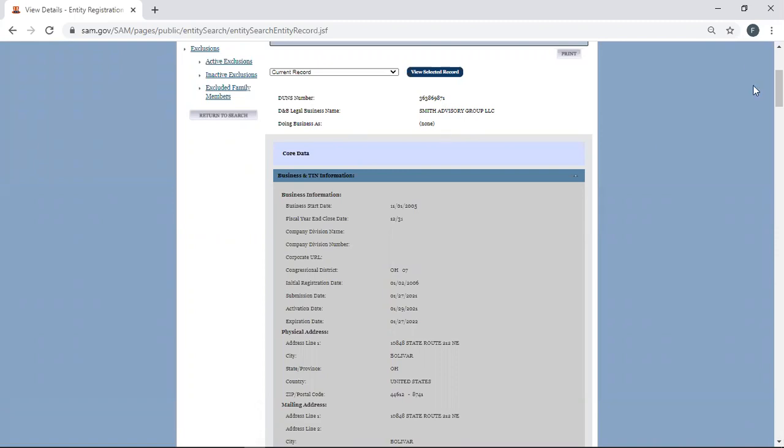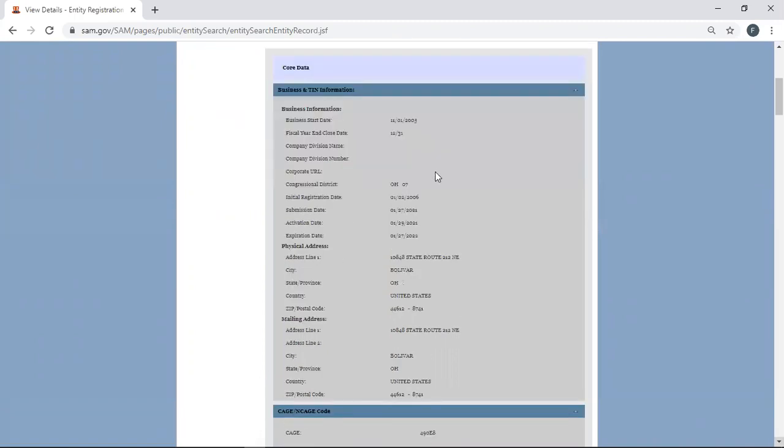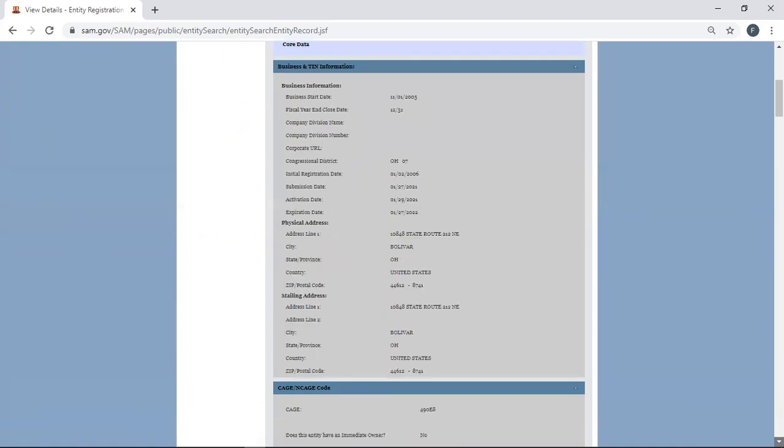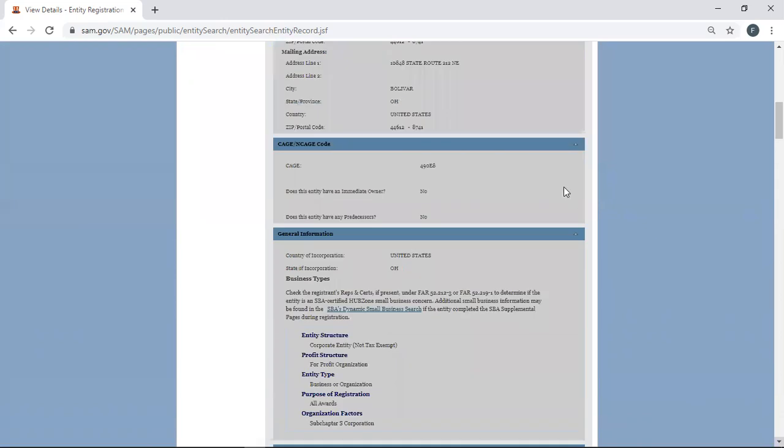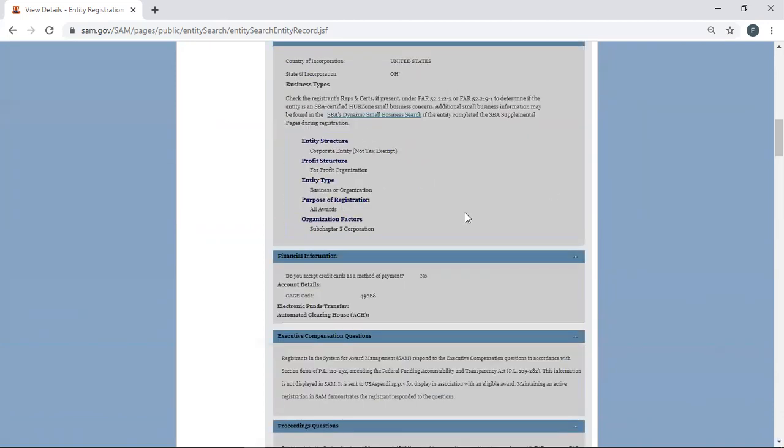So here is your DUNS number up here. If you have a Doing Business name or Doing Business As name, I should say a DBA, it would be here. They don't have one. But here's all the other information about the company. Here's their business information, registration, their fiscal year end. Their physical address, their points of contact are going to be down at the bottom, mailing address. And again, here's their CAGE code. Here's the fact that they are the immediate owner, meaning they're not owned by another company. They didn't buy any other company out.